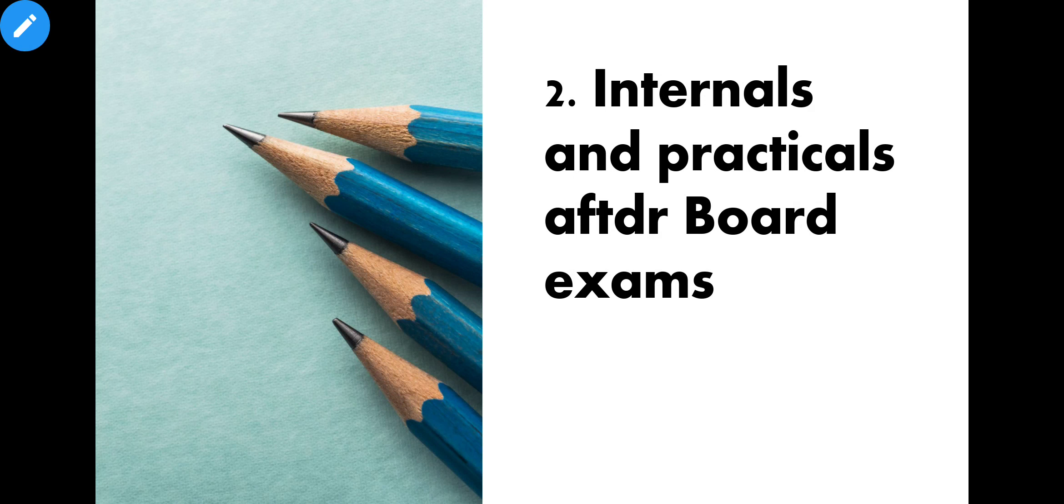During exams, if someone has a health issue or problem, after exams if they will not submit internals, they will have 15 days extra time. This will be at college level.